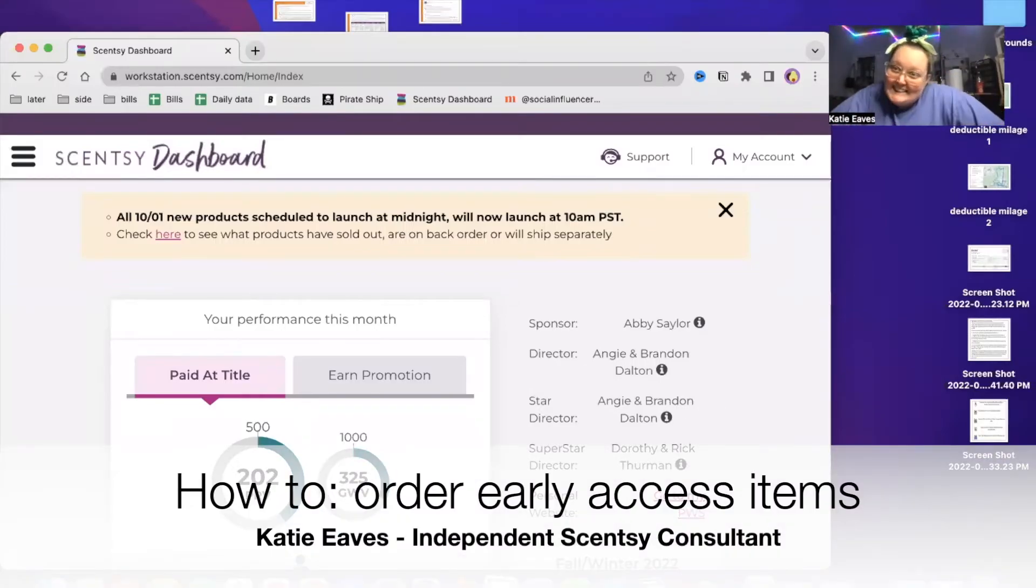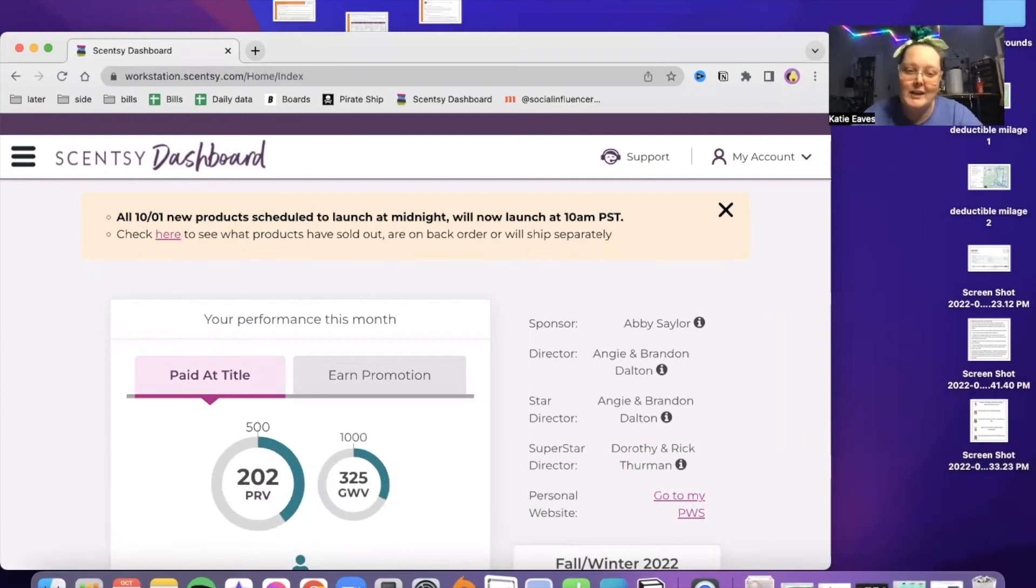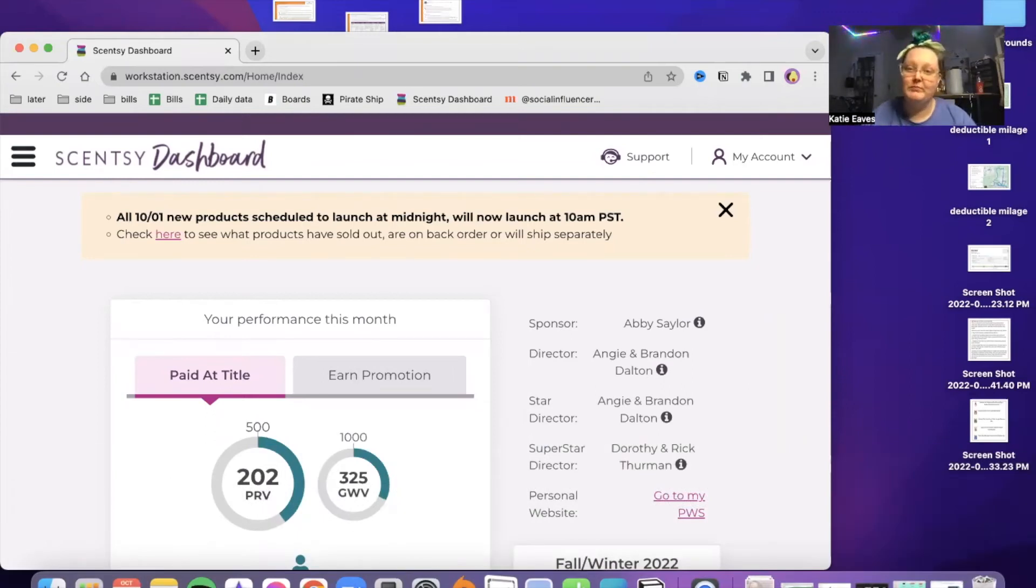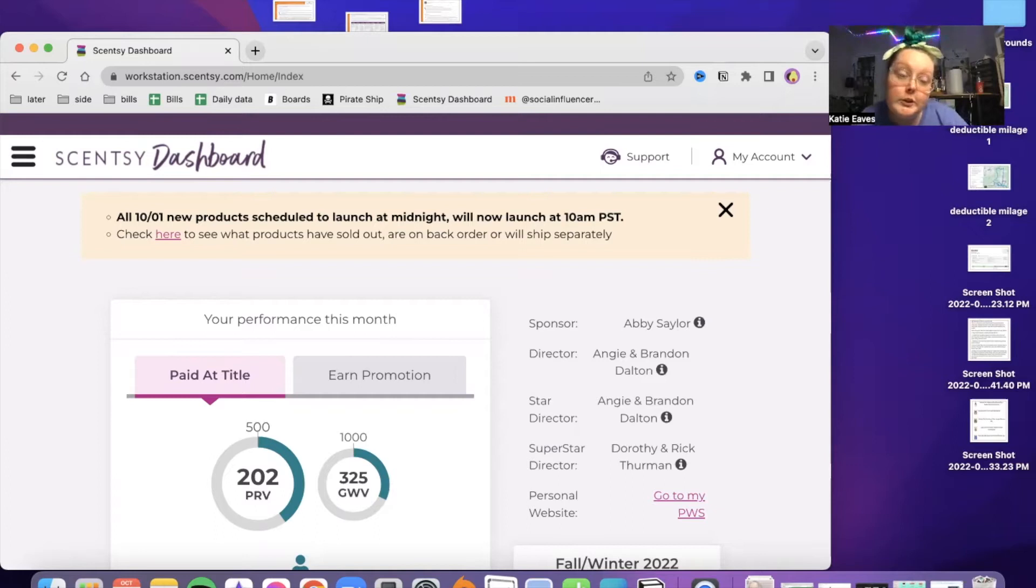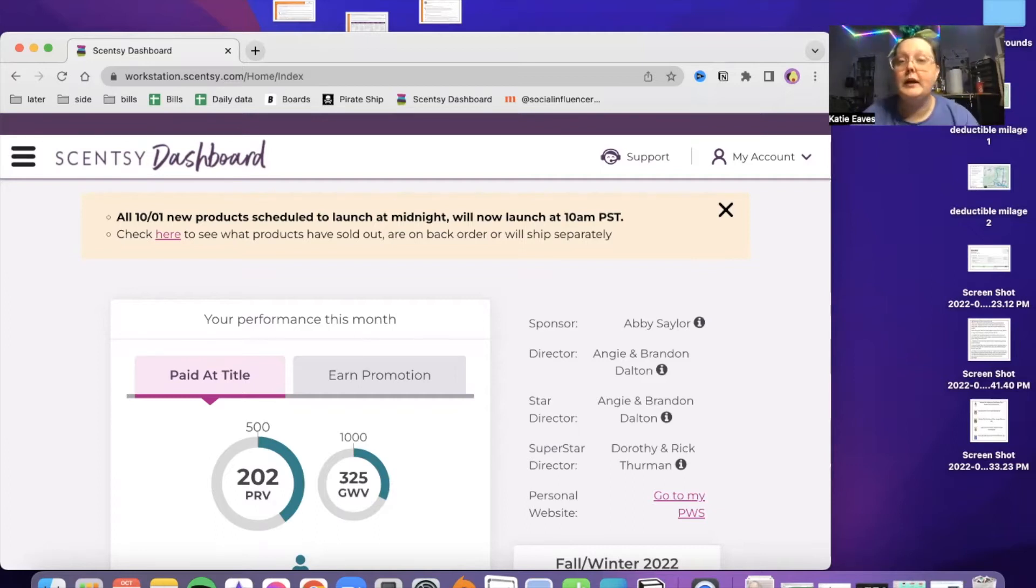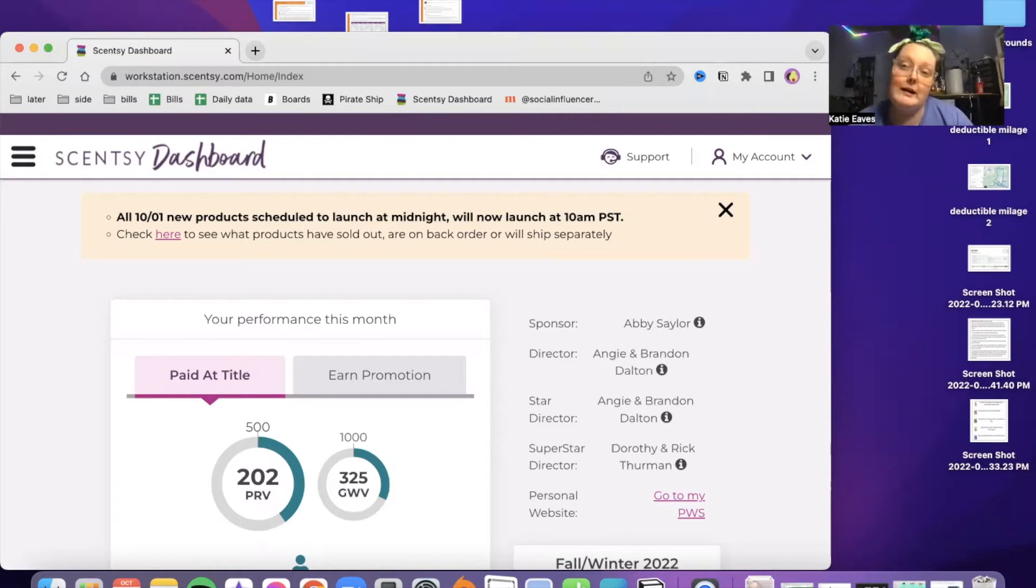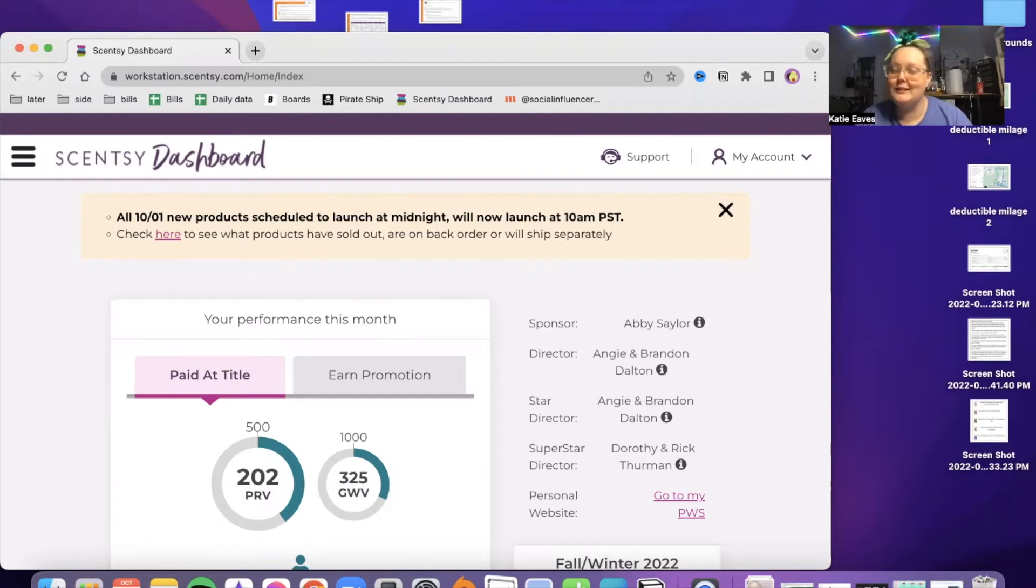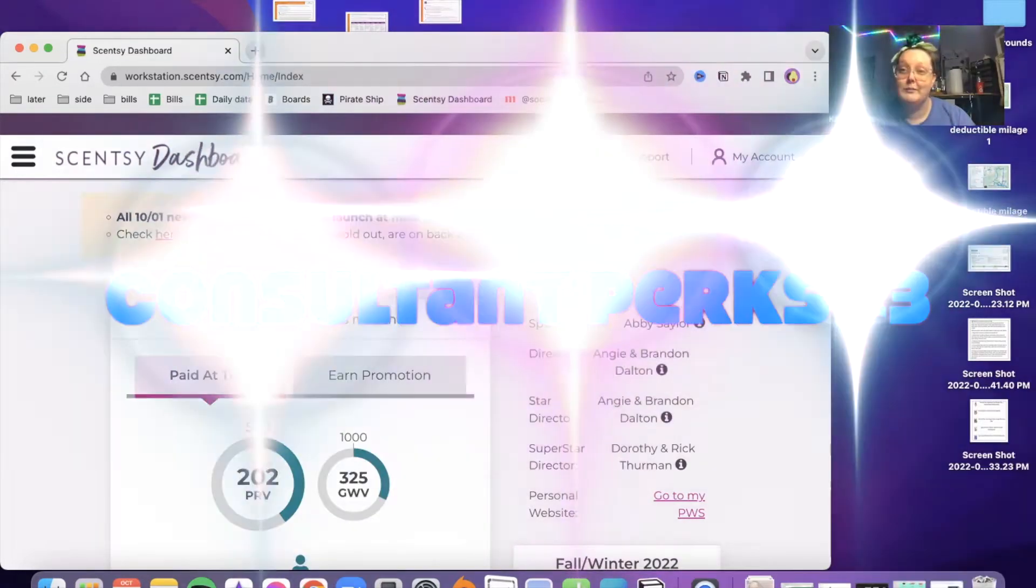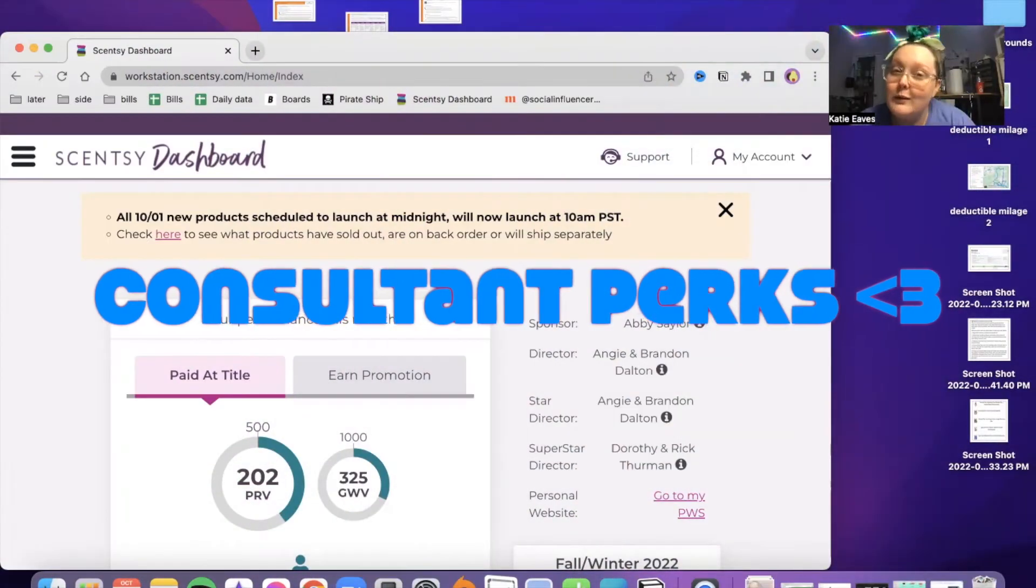Hello, it's me again. I'm going through and making a bunch of training videos. Hopefully they're all going to be useful for you. Let's get into it. Now I'm going to make a video to explain how to order early access items that we get to order as consultants. That's one of the mini consultant perks.